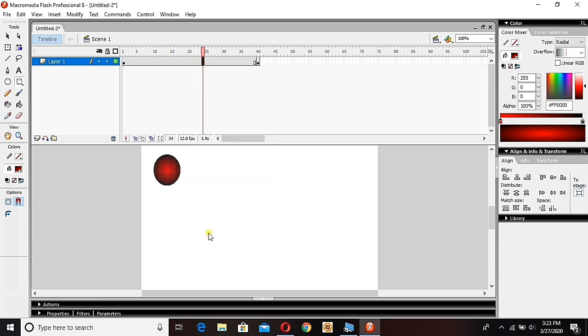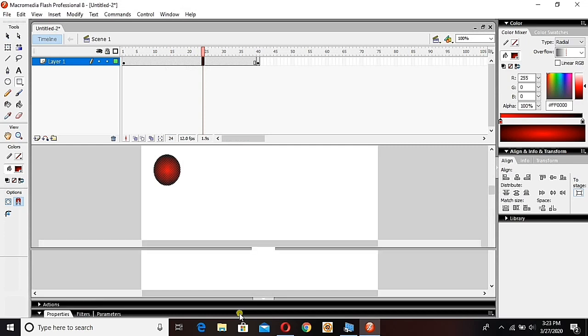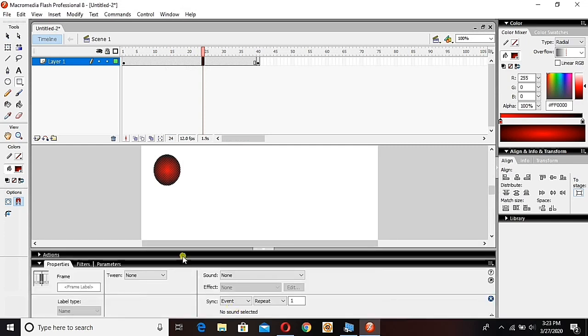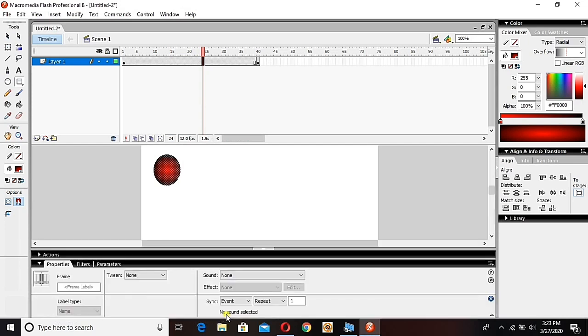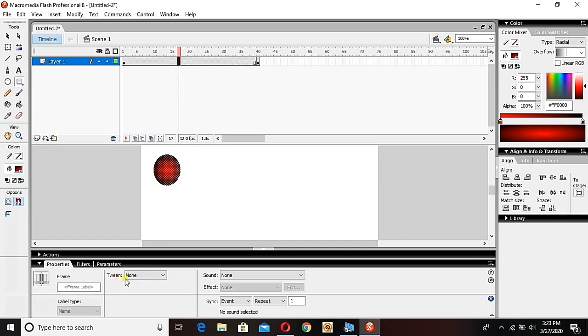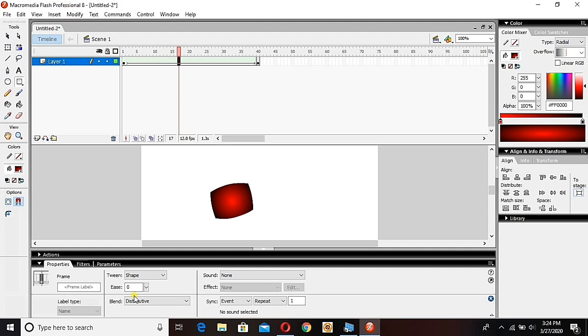See, last time we used create motion tween, but this time it's a bit different. We will just select here the frame, and down here in the properties - check here, it's written here the properties - we will click in the layer area and then we will click here and choose shape tween.